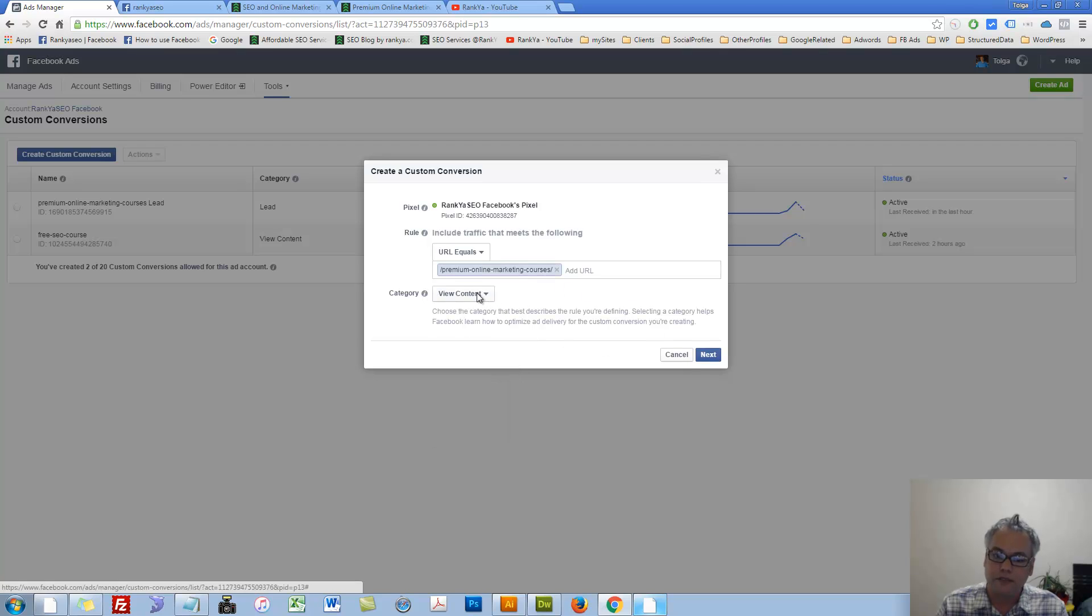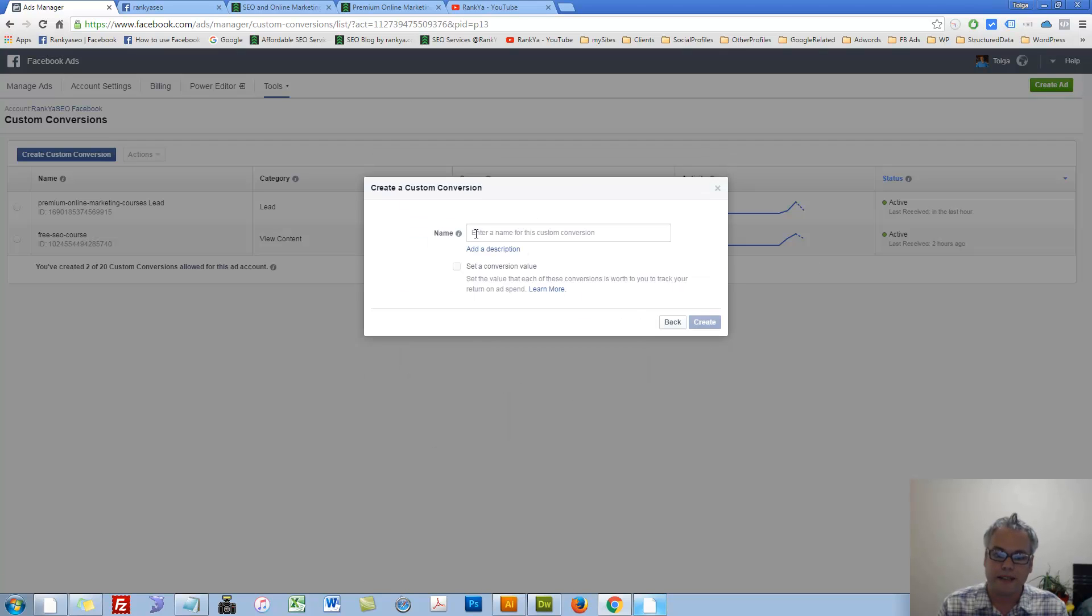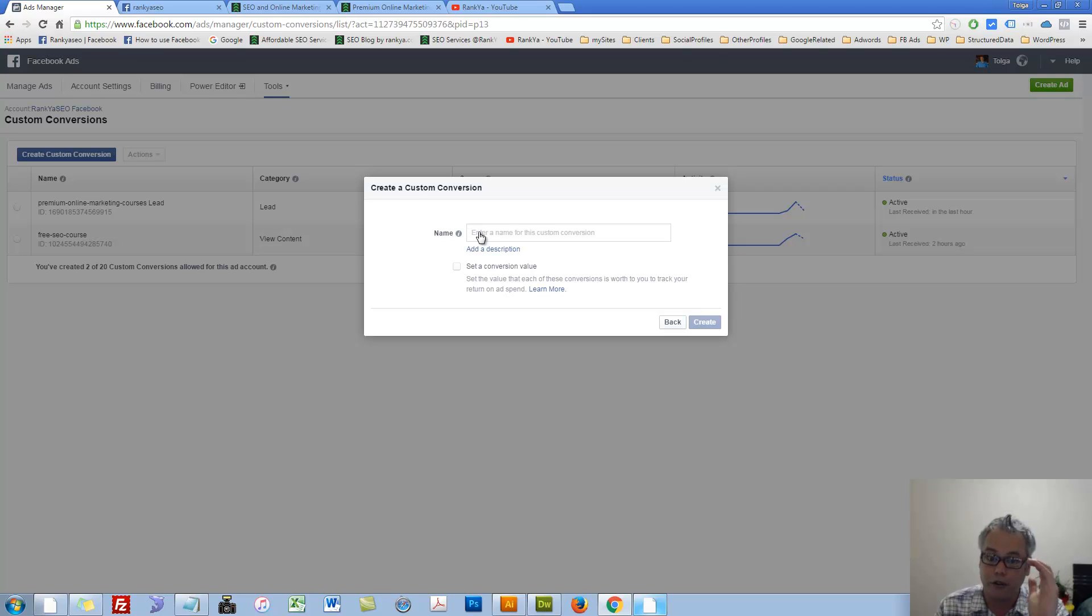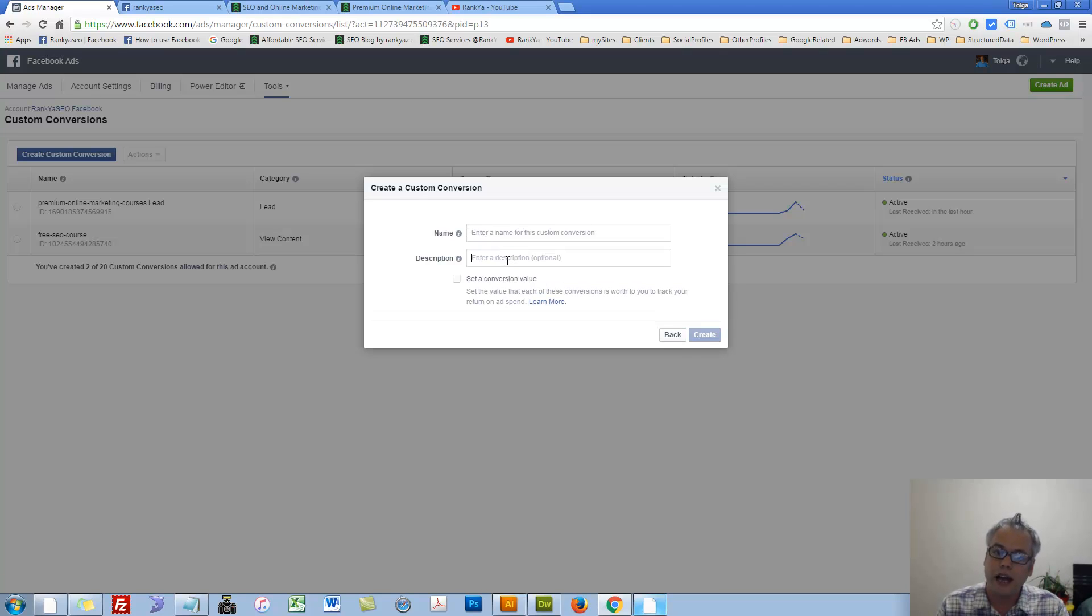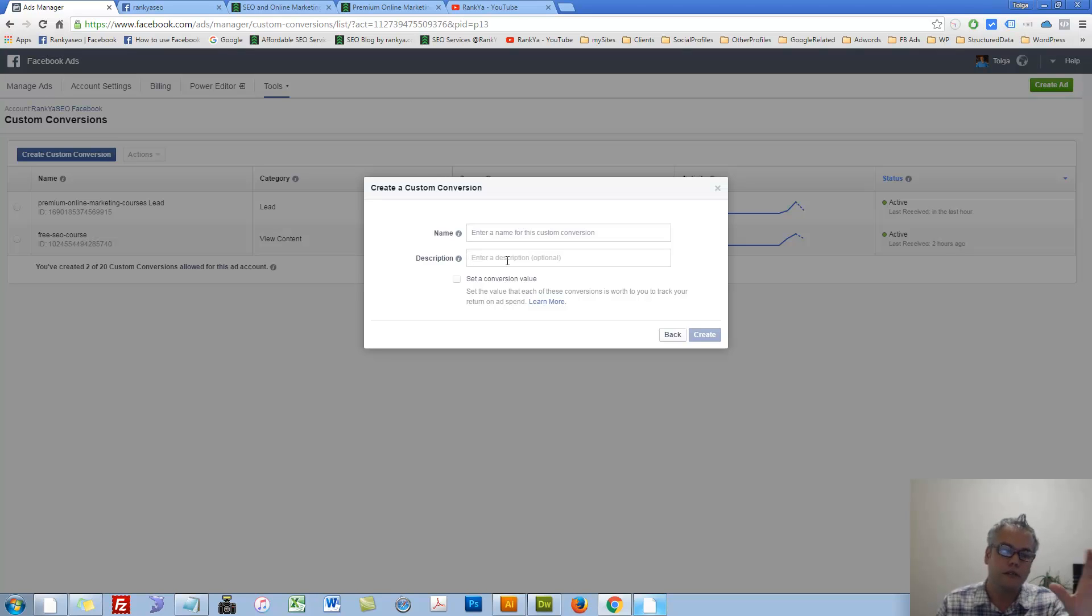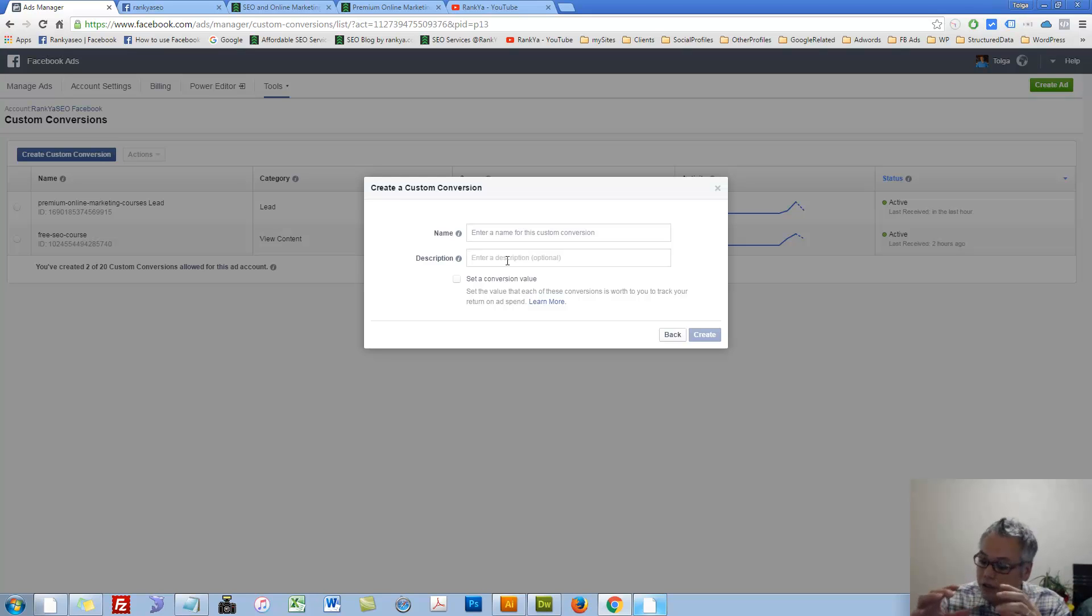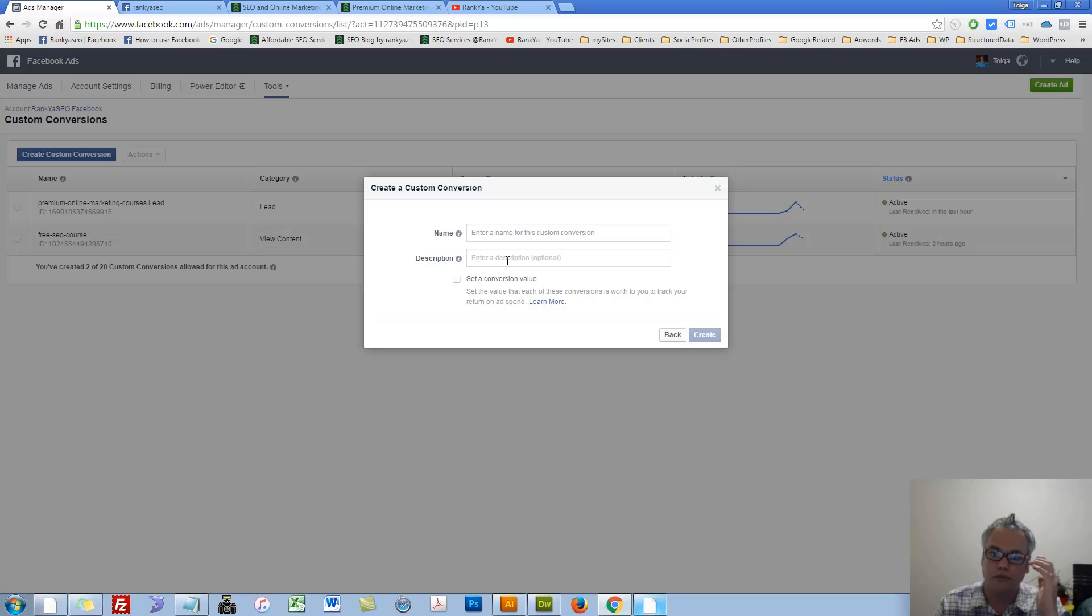Let's select View Content. Let's press Next. Here we can define a name for our custom conversions. And also add a descriptive text so that we can, when we're analyzing reports, you can see what conversion tracking you're analyzing.